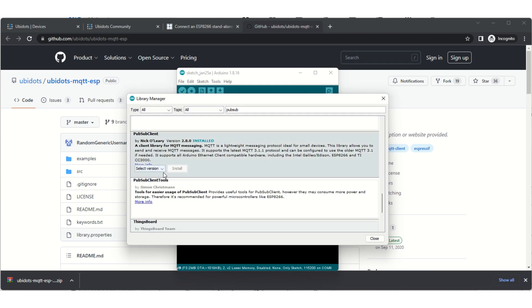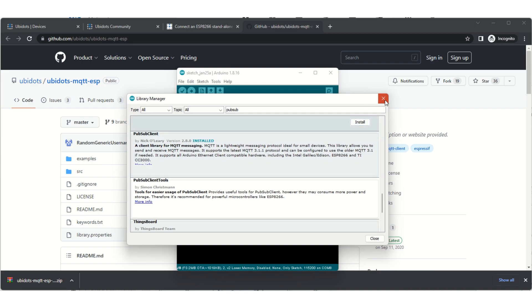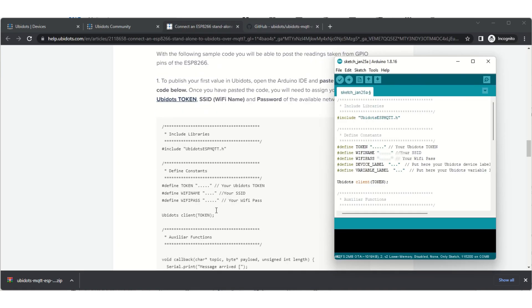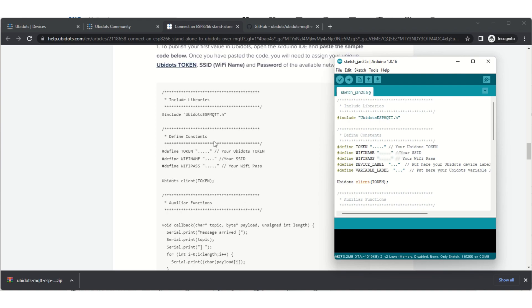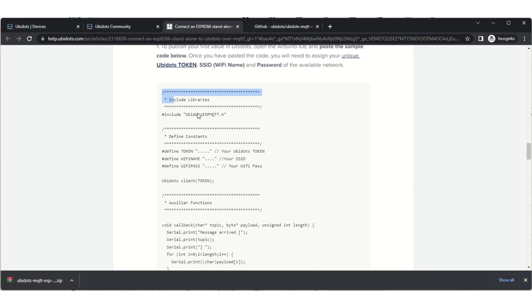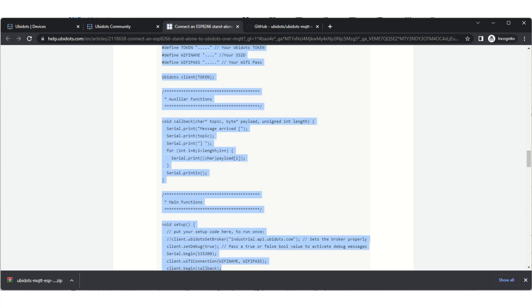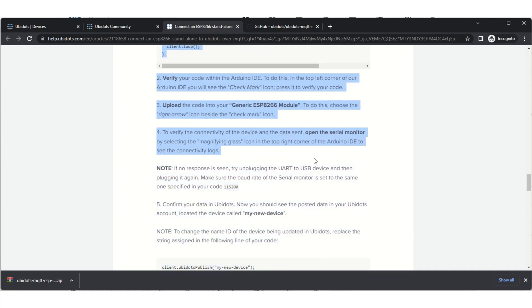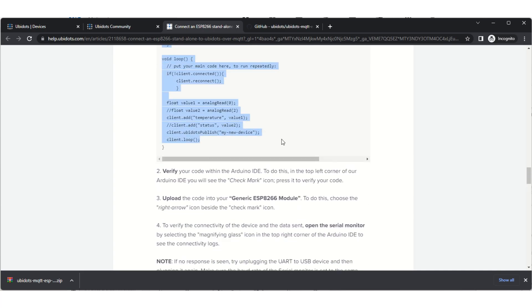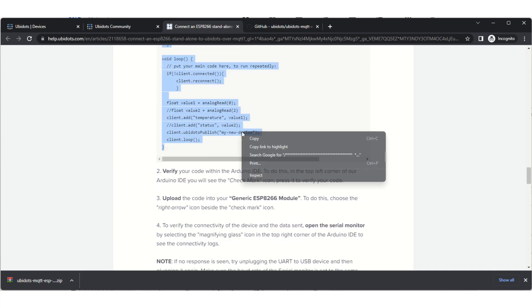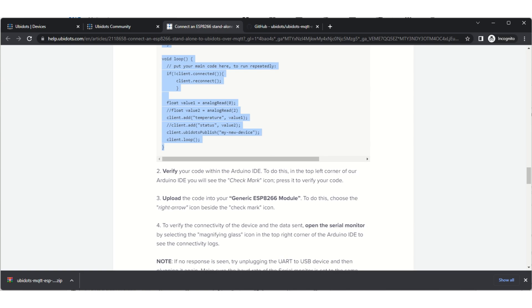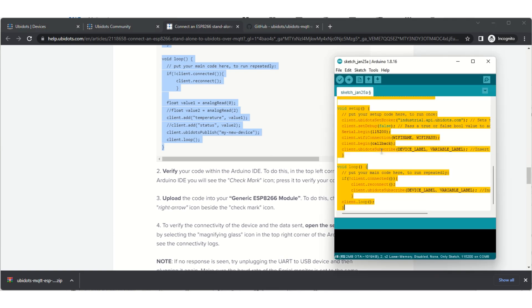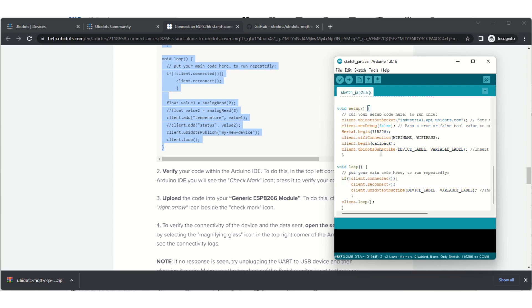Mine is already installed—you just want to get the latest version and hit install. Then we get back to that section where we copied the publish example from the Ubidots help or tutorial straight into an open sketch. Just highlight all and replace with the publish sketch.